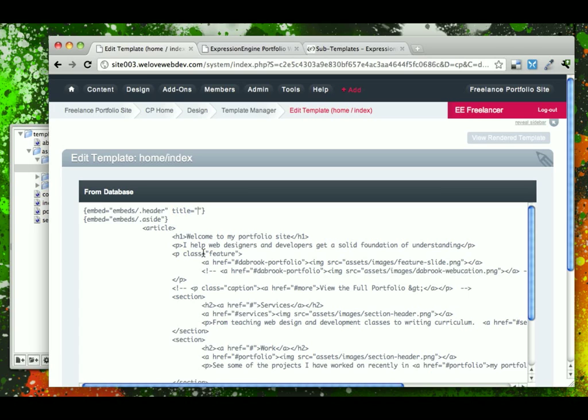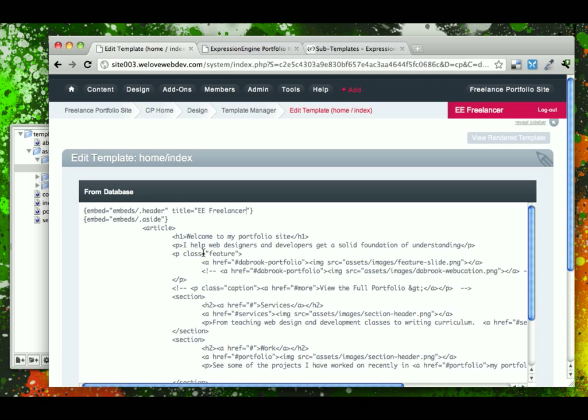And what we're going to put in here is what we want to appear as the title of the page that appears in Google search results and on the top of your browser. And we're going to say here for our home page, we're going to say EE freelancer portfolio website.